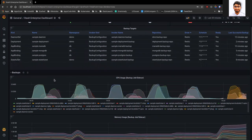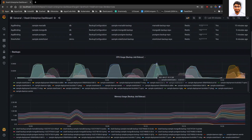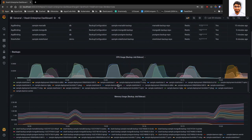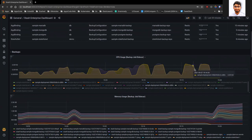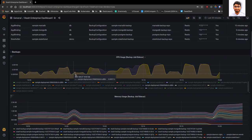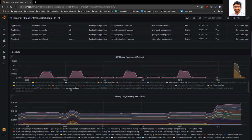If we scroll down, we can see CPU and memory usage for the backup process. Here you can see the CPU usage for the backup process. If you click on a particular part, you will see the memory usage by that backup process. Here I can see the CPU usage by the deployment sidecar, and if you click here, we can see the CPU usage by the sidecar of the StatefulSet.